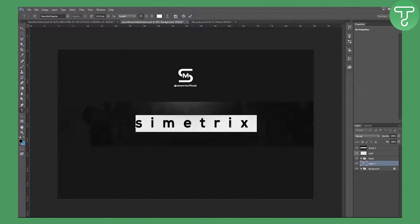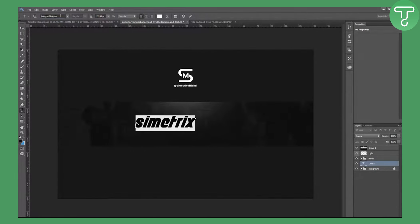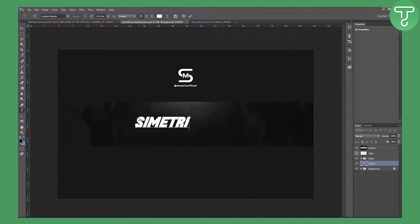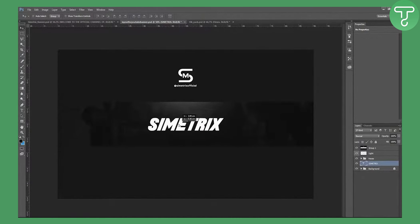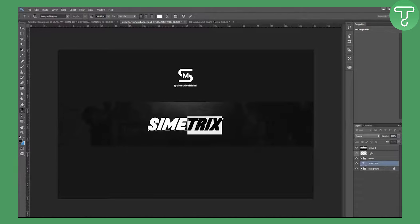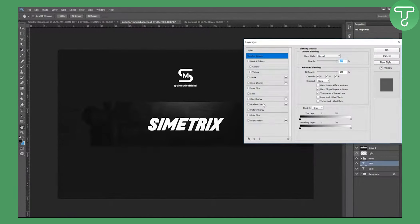To tighten the font spacing, hold Alt and tap the left arrow key — the letters will come together. Type in your channel name using Long Haul, set it to All Caps, resize and center it. Then copy the text with Ctrl+C, delete the original, and create a new layer — this helps align the 'tricks' part properly.